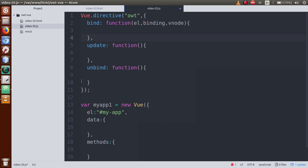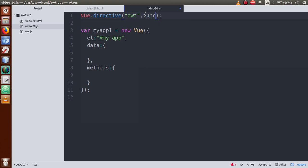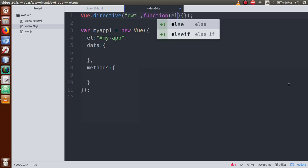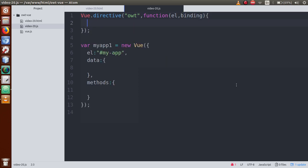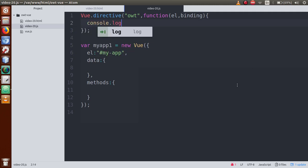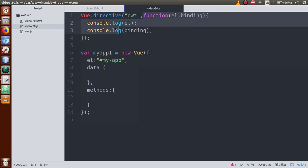We are going to use only the bind method. I will remove the other things and define an anonymous function. Inside this anonymous function, the parameters we pass are el and binding. Inside it we will do console.log(el) and console.log(binding). By the help of this anonymous function we have defined our custom directive, and this anonymous function is essentially the bind method.